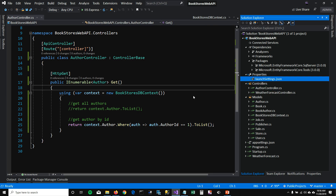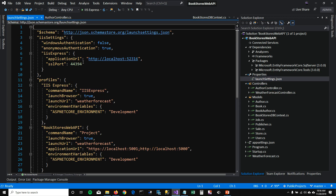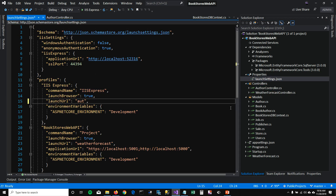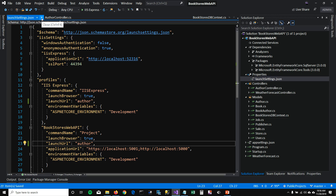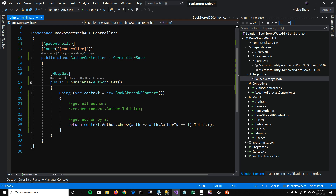I'm going to go into my launch settings and instead of making WeatherForecast the default launch URL, I'll set it to 'author', so next time it goes straight to the AuthorController.